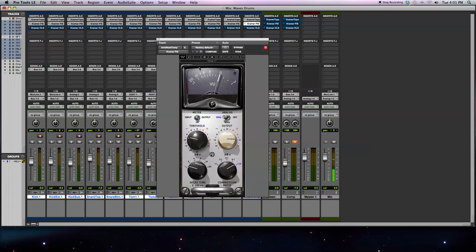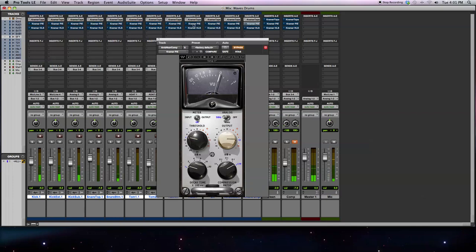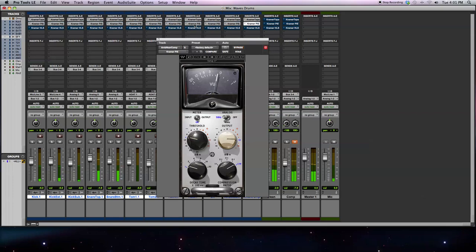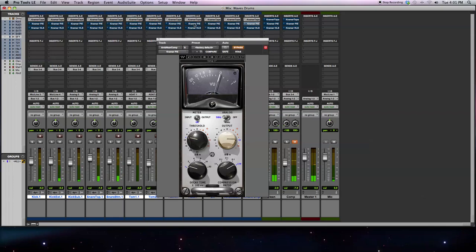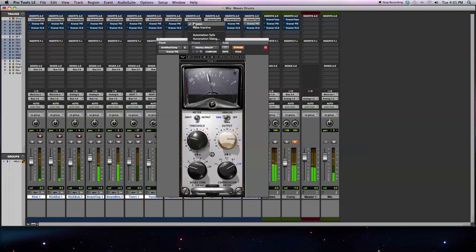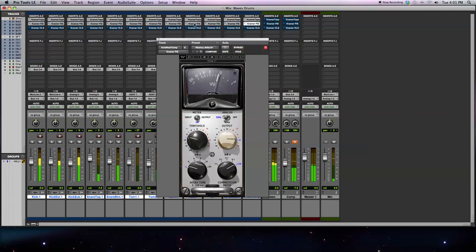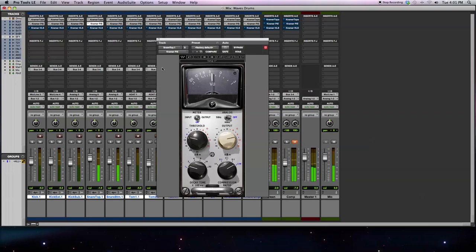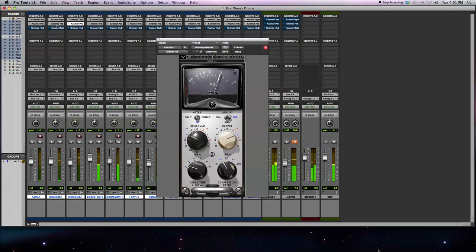Let me play it back and you can hear how it sounds. First bypassed. Sounds dull, sounds boring. Just most of the channels just doing a little bit of compression. Snare much more. Kick drum just a little bit.